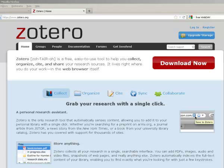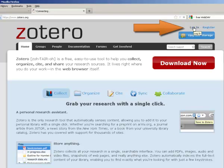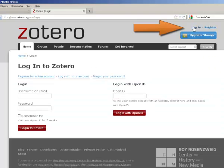This can be handy if you don't want to download Zotero onto a computer you are using, or just want to quickly check on something in your library. To access your library on Zotero's website, go to Zotero.org and click on Login in the upper right-hand corner.